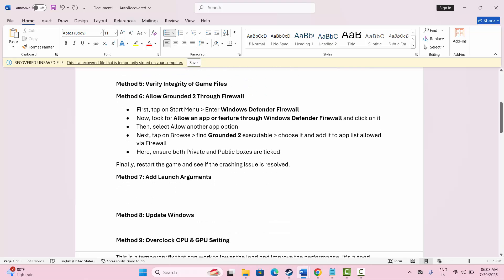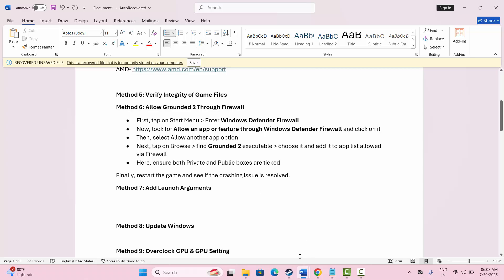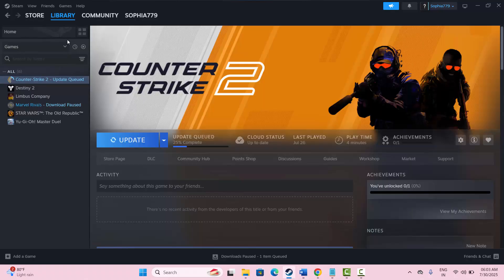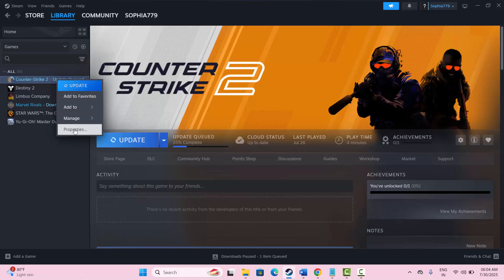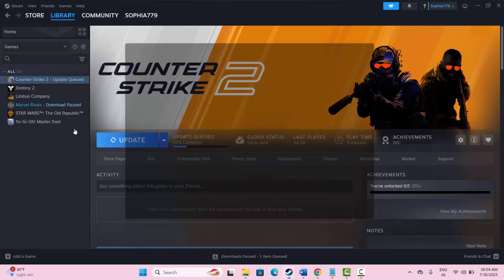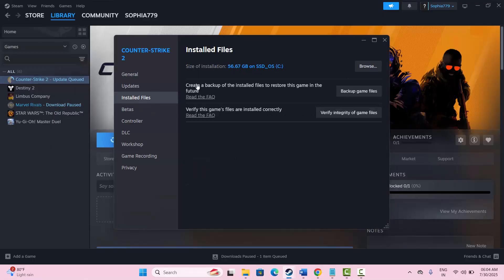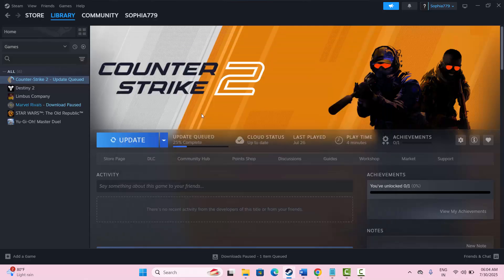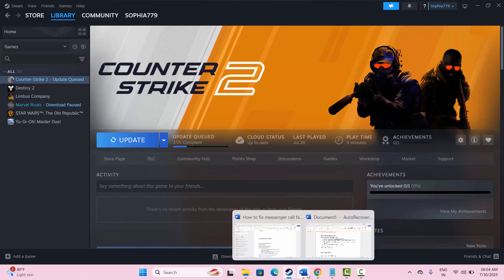The next solution is to verify the integrity of the game files. Simply go to Steam, go to the library section where your game is installed, right click on it, click on properties, click on local files, and then click on 'Verify integrity of game files.' Once the game files have been verified and updated, try to launch the game and check if you can play it.